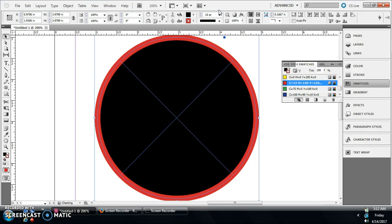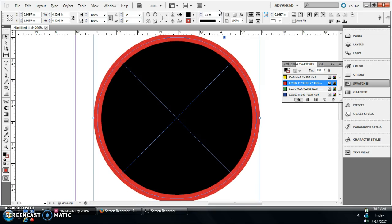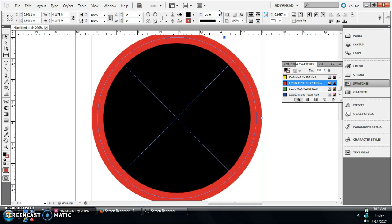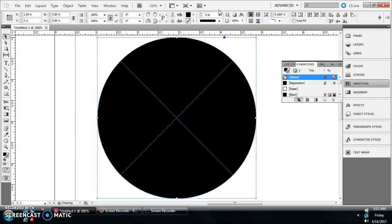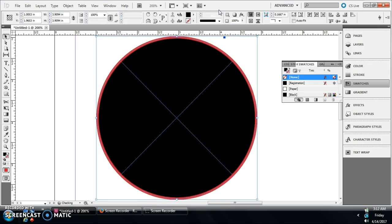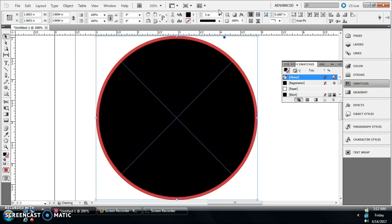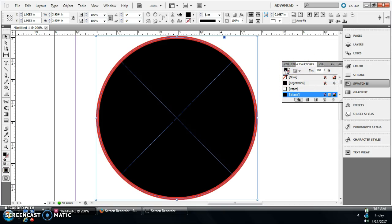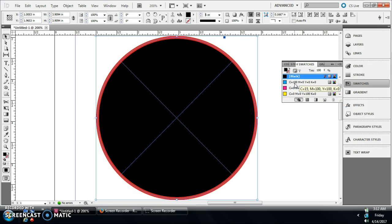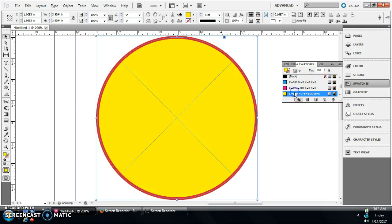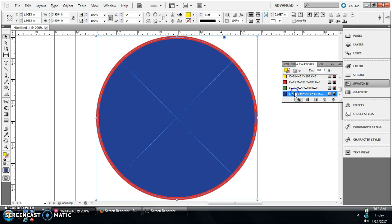Then if you need to change your color on the inside circle, you go back here to fill and you scroll down to whatever you want on here.